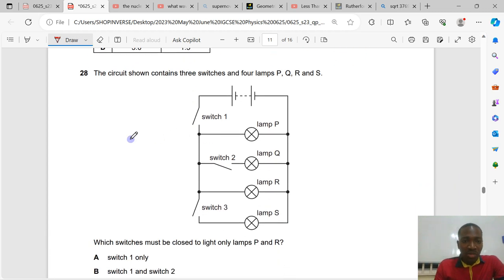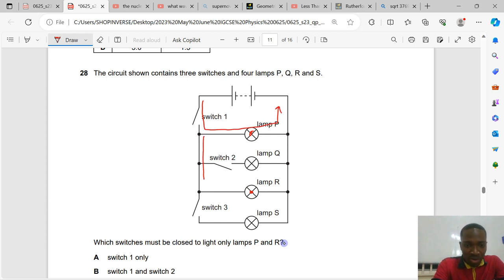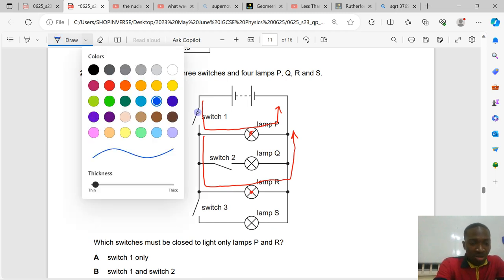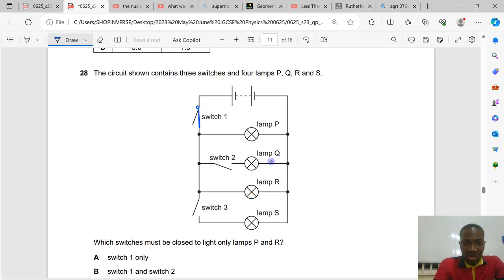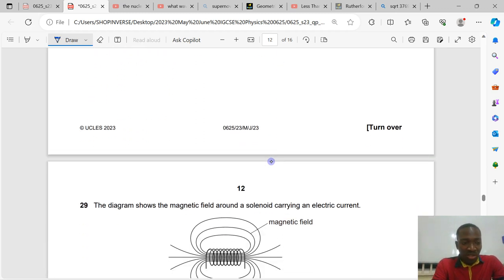Question number 28. The circuit contains three switches and four lamps P, Q, R and S. Which switches must be closed to light only lamps P and R? Current must flow through P and R but not Q and S. Closing only switch 1 allows current to flow through P and R while Q and S remain unlit. Only switch 1 needs to be closed. That is the correct answer.